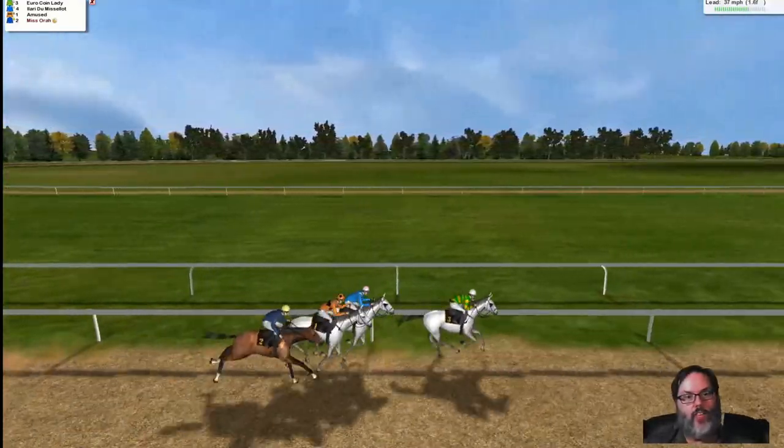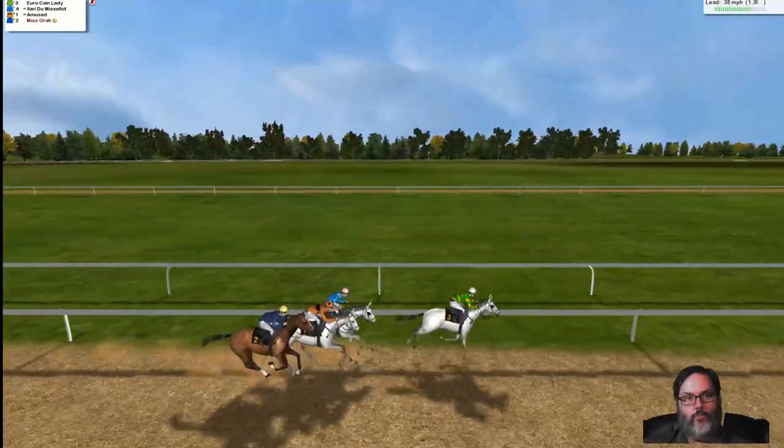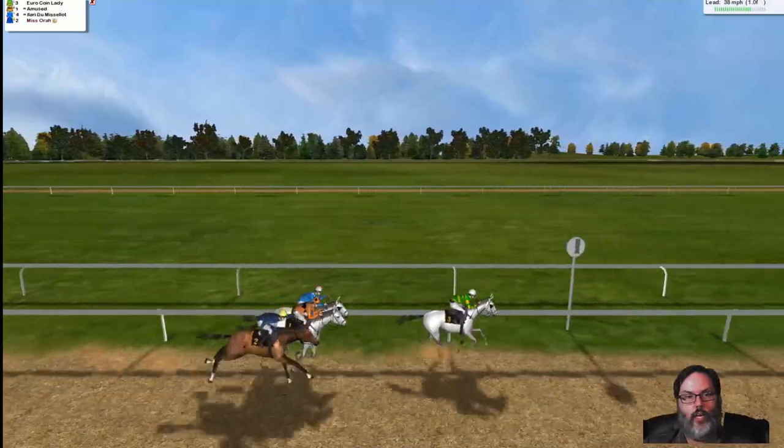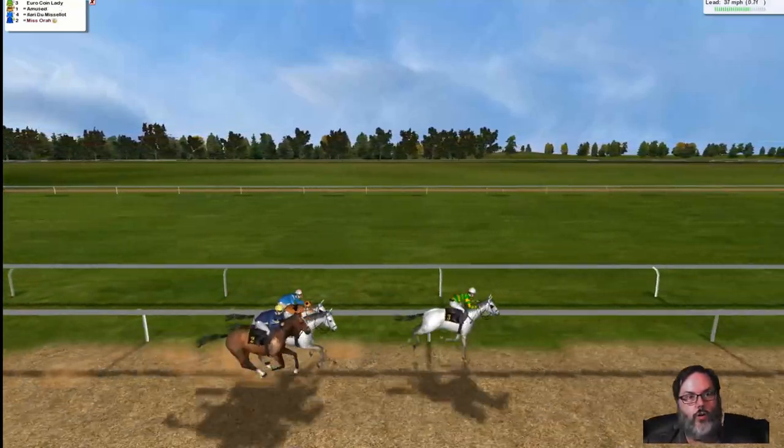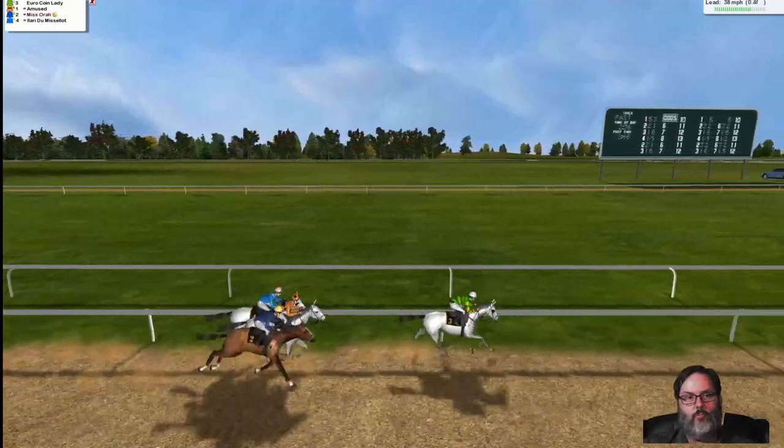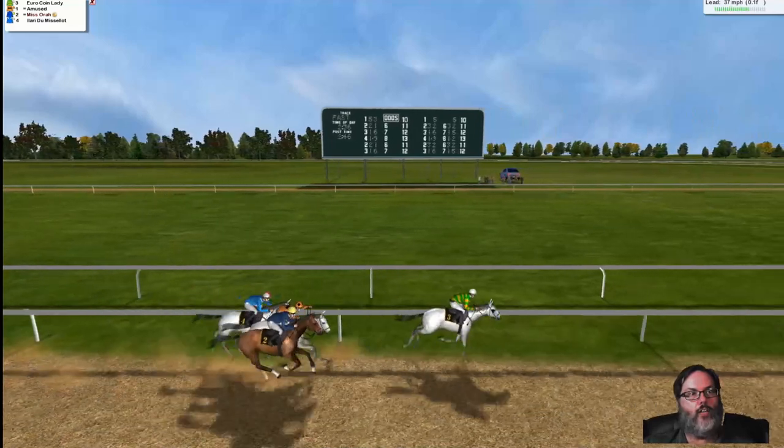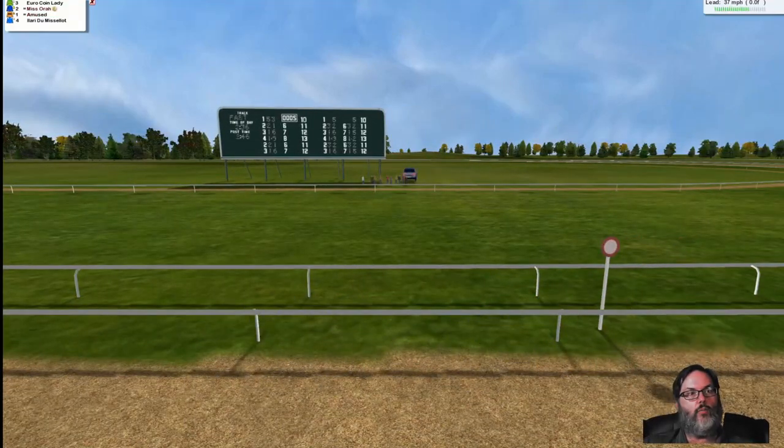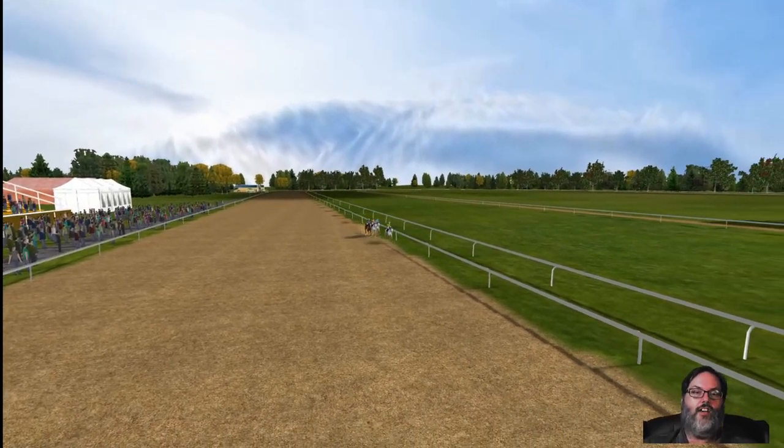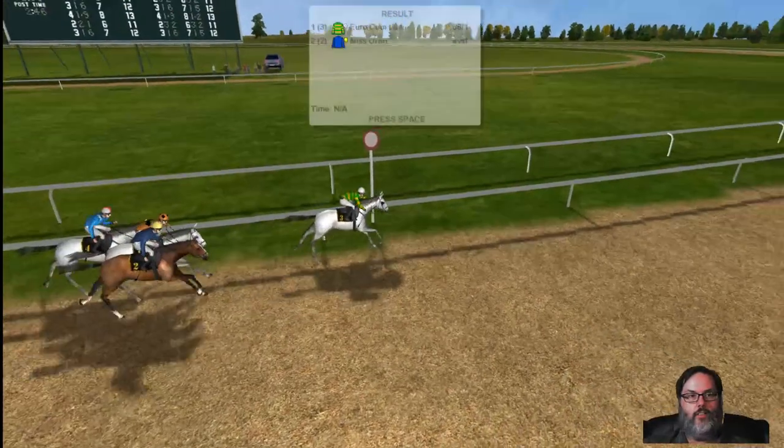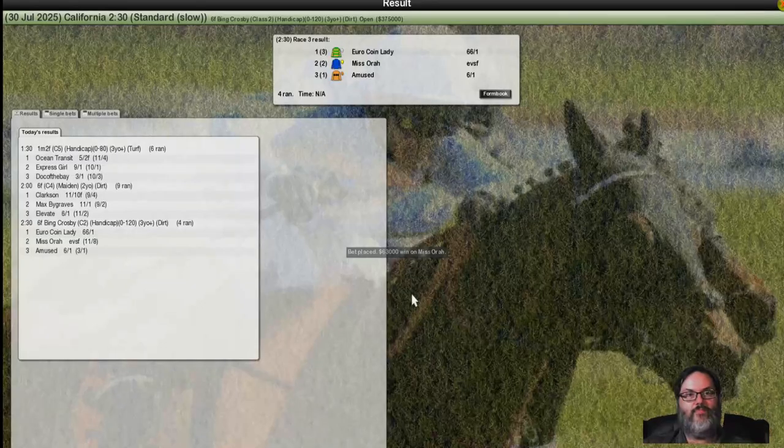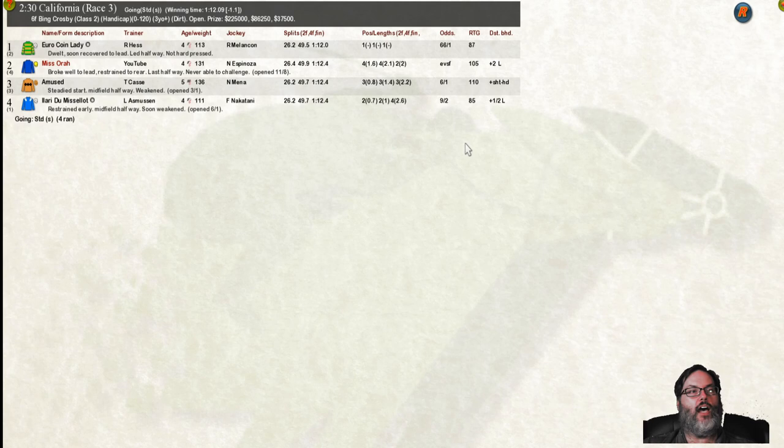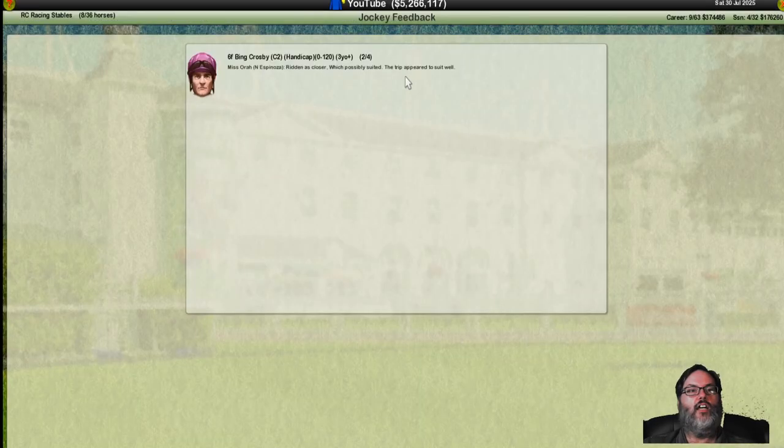Does Miss Aora have anything in her to make the run here? Everybody's stride for stride. Nobody's pulling away. The one furlong pole. If we're going to show anything, Miss Aora, now is the time. Pick it up, if you would. We're head to head for second with amused. We've moved into second, and we take the wire in second place, but we had no closing speed whatsoever for Euro coin lady. Oh, that's disappointing. We do pick up $86,000 in prize money. Never able to challenge. Let's see what the jockey had to say. Trip suited, appeared to suit well. So I think we've got a good range for her.